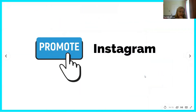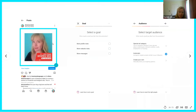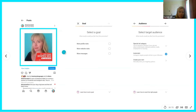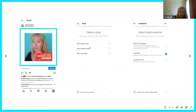The Instagram equivalent of boosting a post is the Promote button. You'll see it on your grid feed if you have a business or creator account, or at the top of your profile page. When you click it, it brings up your goal options — you have three: more profile visits, more website visits, or more messages. The 'more profile visits' option is one you can't do through Facebook Ads Manager, so if that is your goal, definitely do this within Instagram.